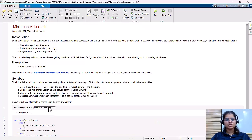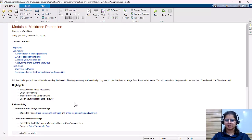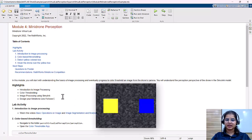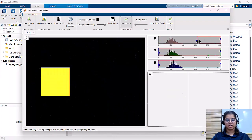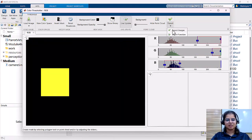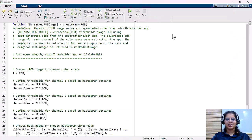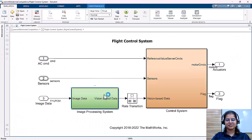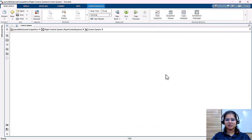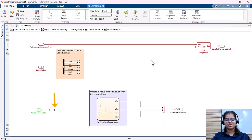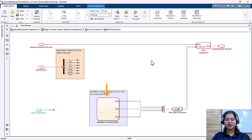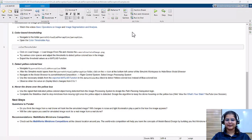The final module is about image processing and system integration. The students need to detect the yellow color box using color thresholding, using the color threshold app, and then proceed to exporting this color as a MATLAB function to use it in Simulink in a MATLAB function block. The students will use the basics learned in the last lab to detect this yellow object, and then use it to stop the drone from moving and hover over the detected yellow box. The module concludes with a few questions to tickle the student's brain.